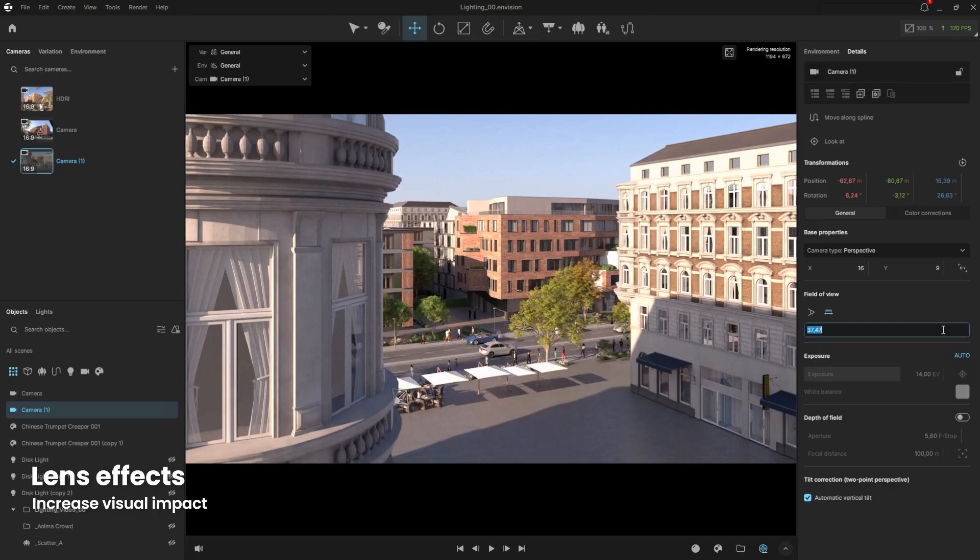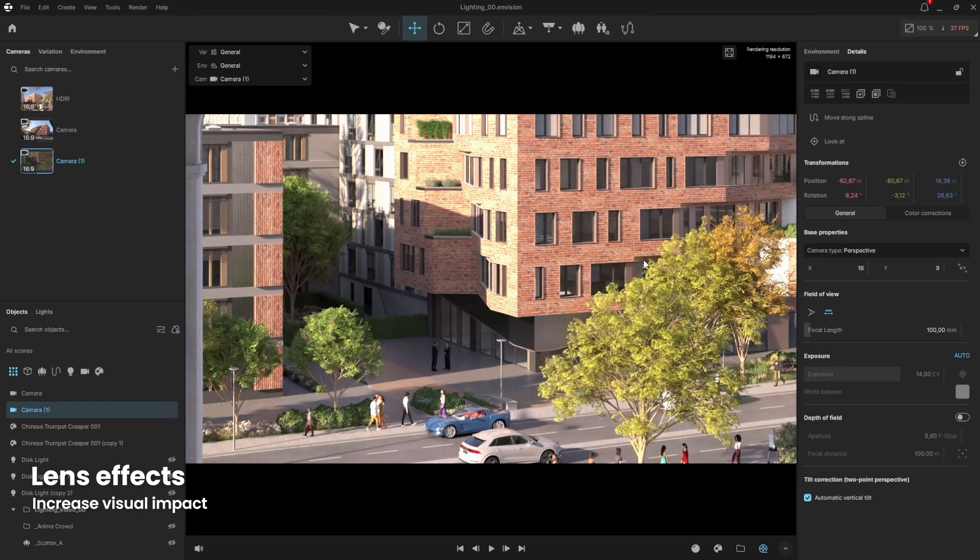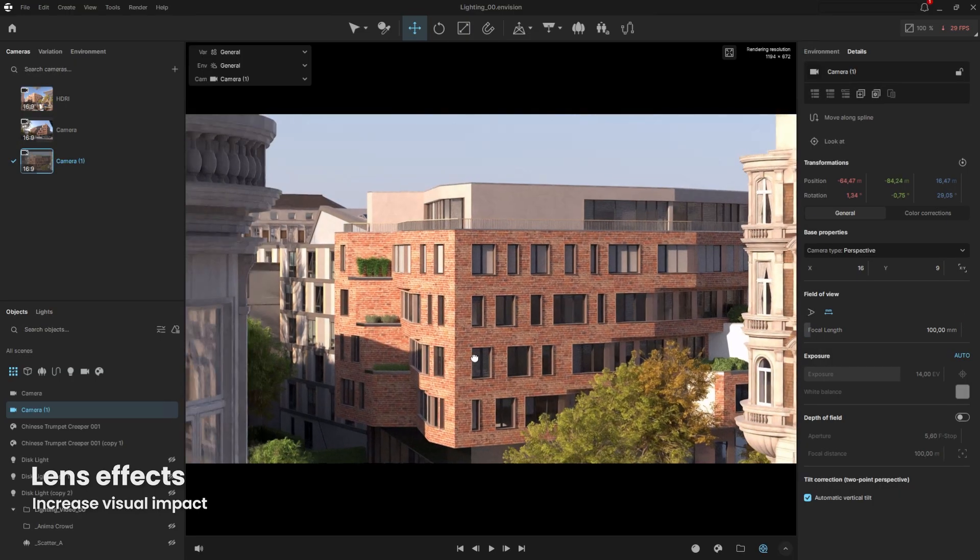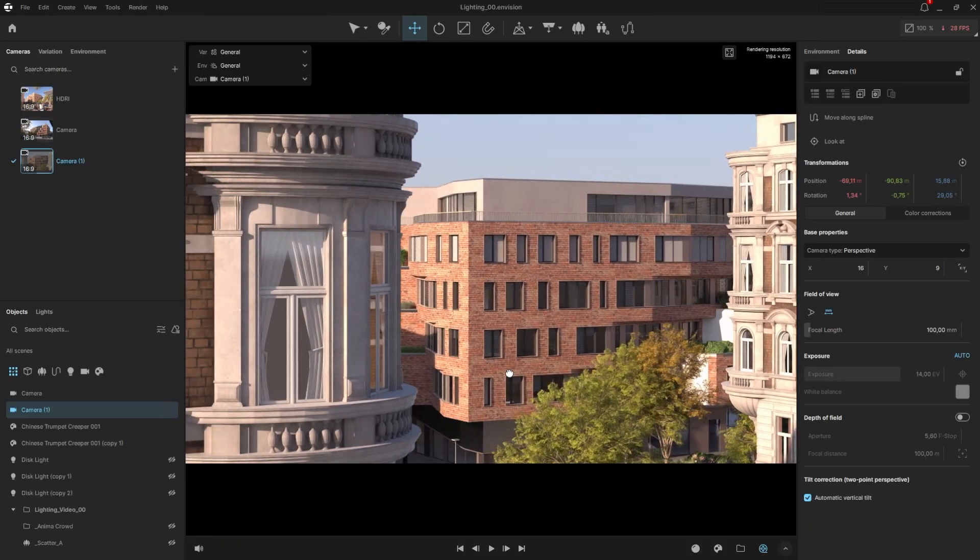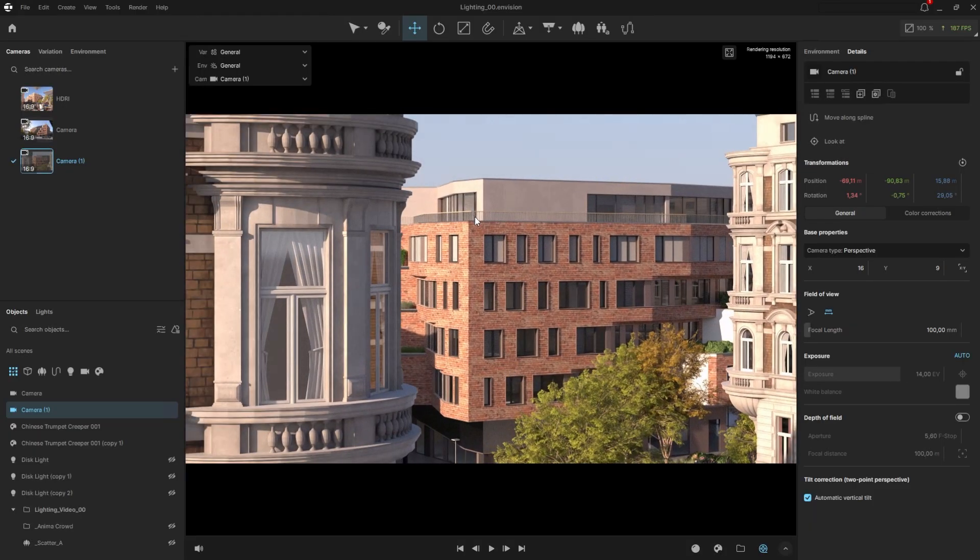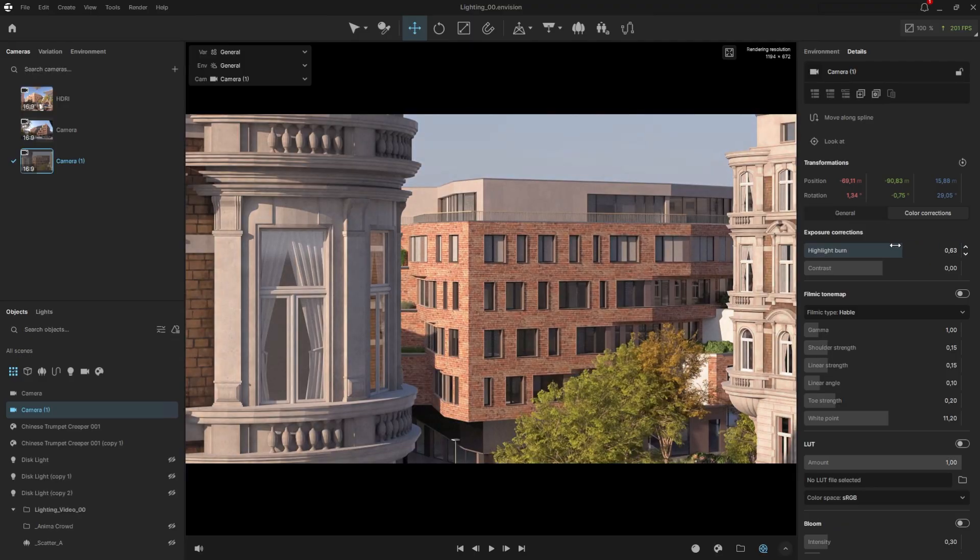Values like 100 or even 120 work well for portraits, close-up shots, or when we want more depth of field. One thing you'll notice here is that some of the white areas appear too bright. We can fix that easily by lowering the highlight compression in the color corrections tab.